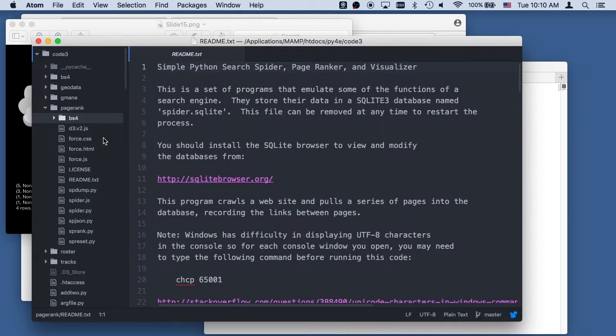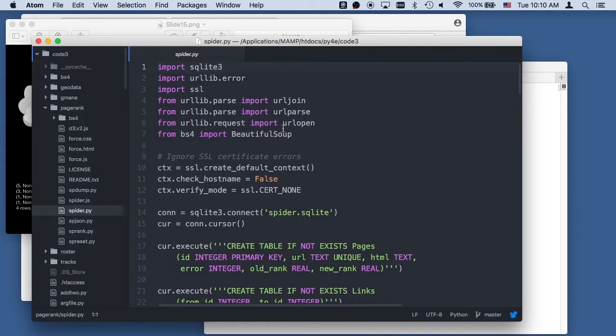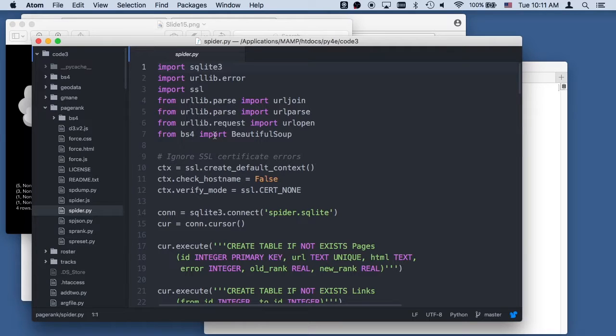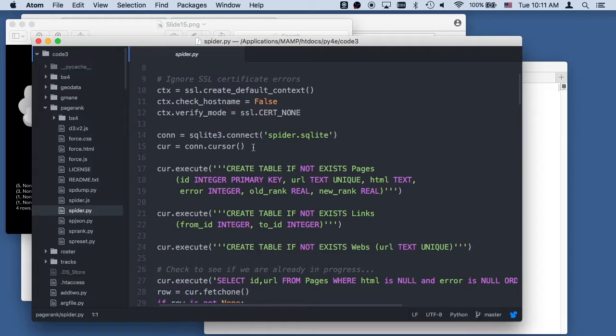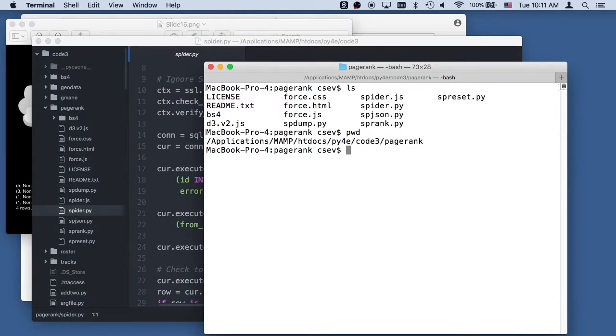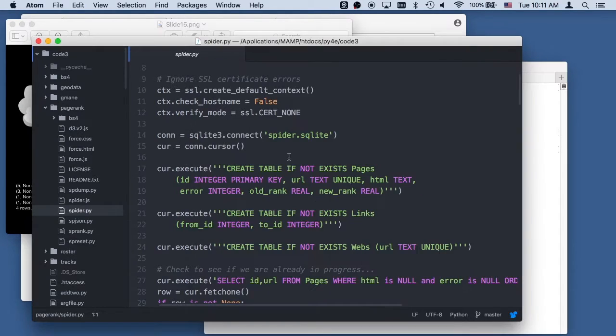So the code we're going to play with the most is, and this first one is called spider.py. And, you know, we're going to do databases, we're going to read URLs, and we're going to parse them with BeautifulSoup. And so what we're going to do is, we're going to make a file. Again, this will make spider.sqlite, and here we are in PageRank. Spider.sqlite is not there, so it's going to create the database.